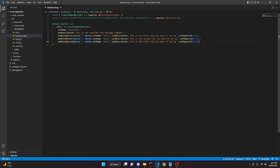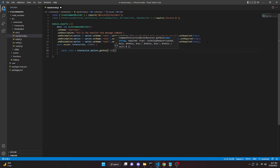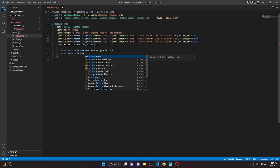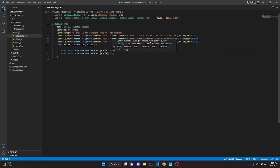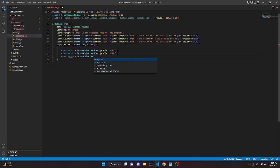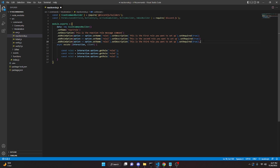You can do up to five if you want. Then we add: async execute(interaction, client). Inside, we define: const role1 = interaction.options.getRole('role1'), const role2 = interaction.options.getRole('role2'), and const role3 = interaction.options.getRole('role3'). If you have more or fewer roles, do the same — just make sure you require them up top and define the variables down here.